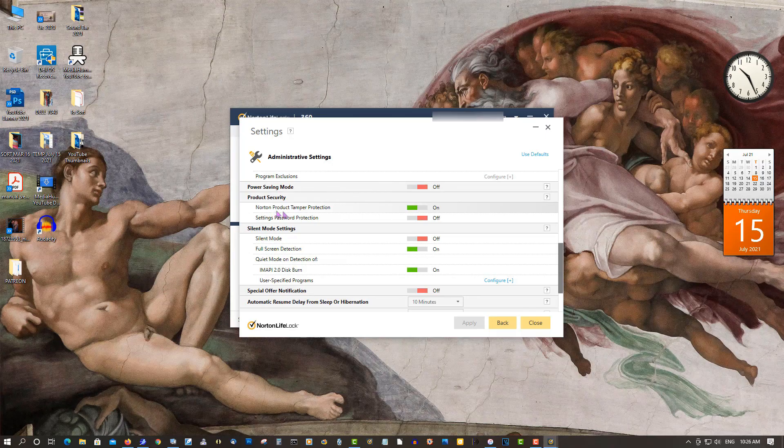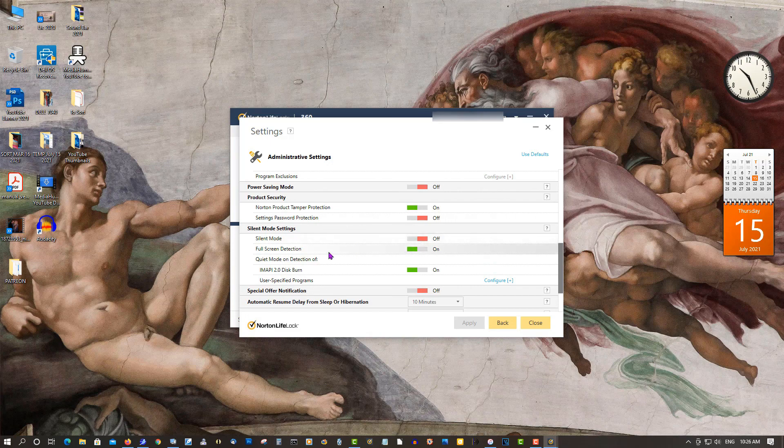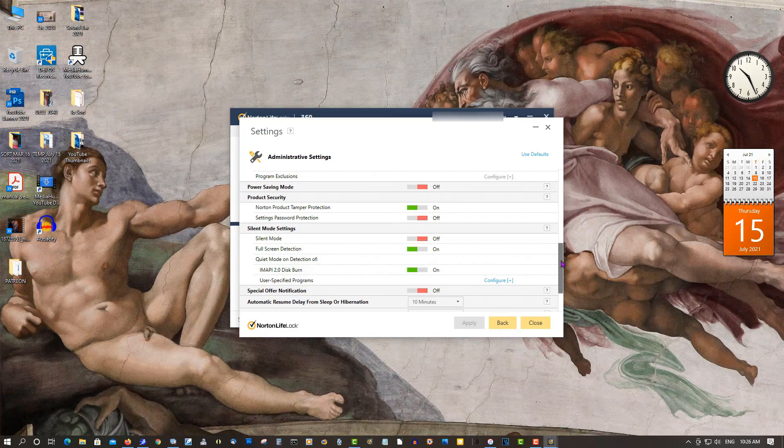Norton Product Tamper Protection - on. Password Protection - I need mine off, it's just my preference. Silent Mode is off. Touchscreen Detection - on as well.